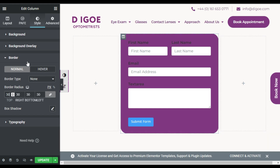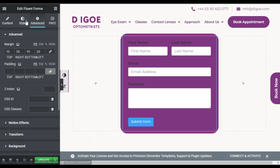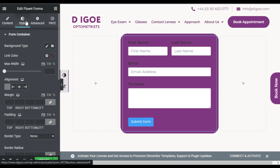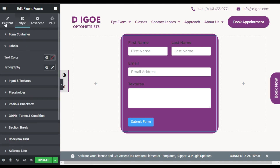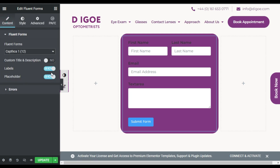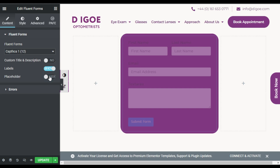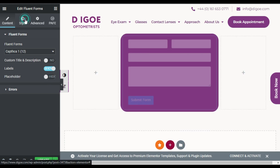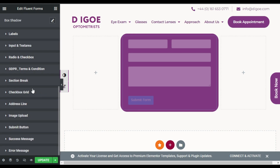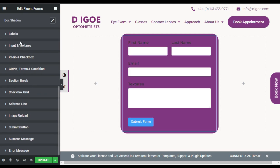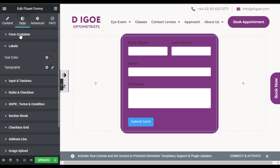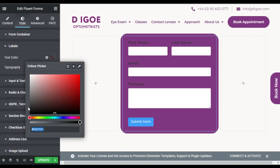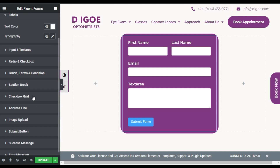Now I will go to widget settings, go to Style. Here you can also disable the placeholder text within the boxes. Go to Style, go to Label Settings, and change the label color to white. Now I will update this page.